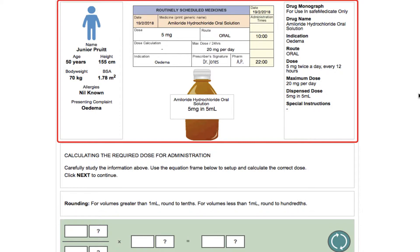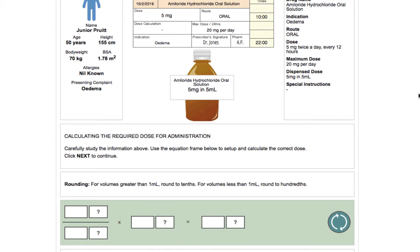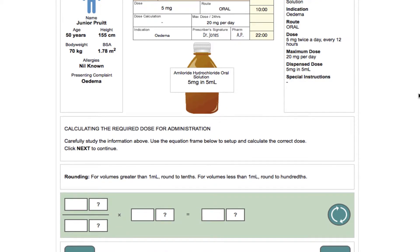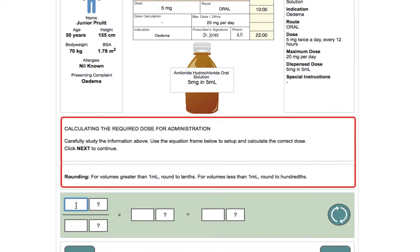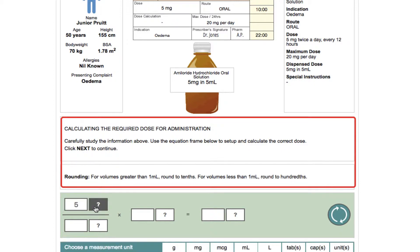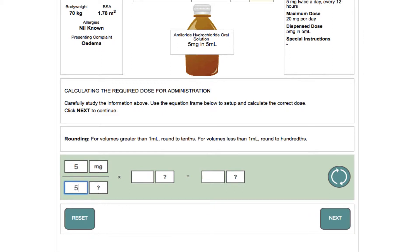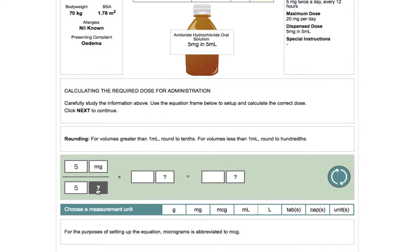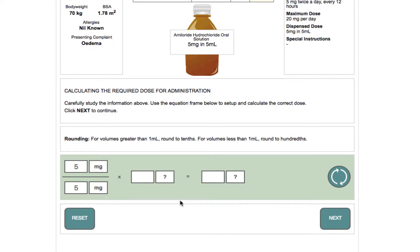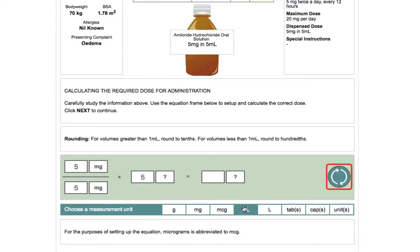In this first step, just like you would do for any other medication domain, you are required to study the information on the screen. You are then prompted to extract the relevant information from the prescription chart and medication product label and insert this information in the equation model by clicking on each text box. Note the equation frames can be reorientated to suit your learning style as shown here.